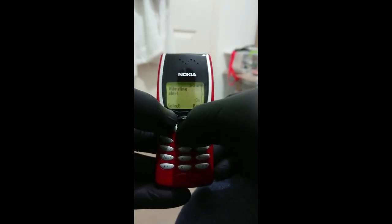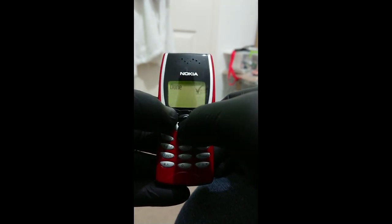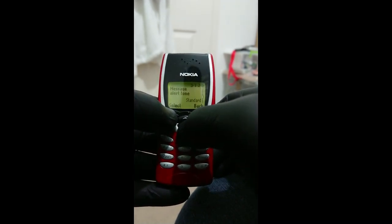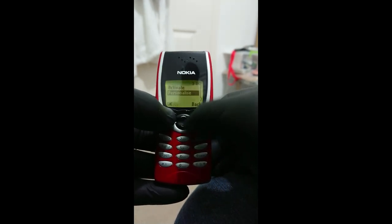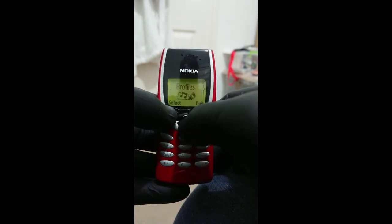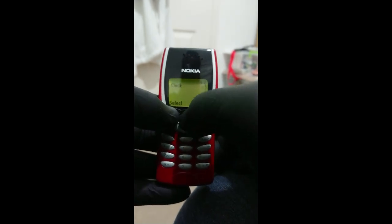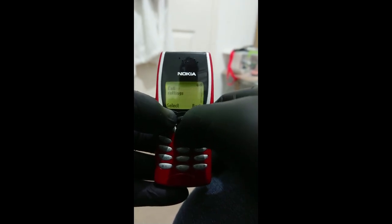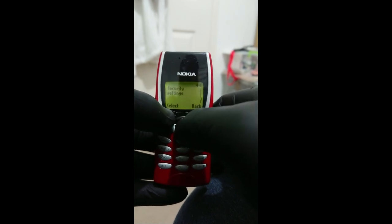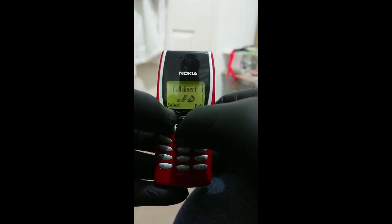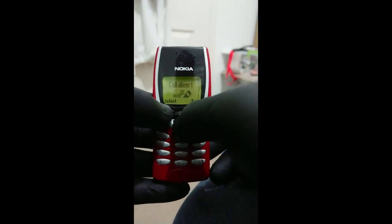Ringing volume, vibration — yes, this thing can vibrate. Message tone, keyboard tones, obviously got turned off. Settings — everything on there: alarm clocks, clock, everything you could ever need. Security settings. Call divert, so I can get the calls diverted to another phone — incredible tech.